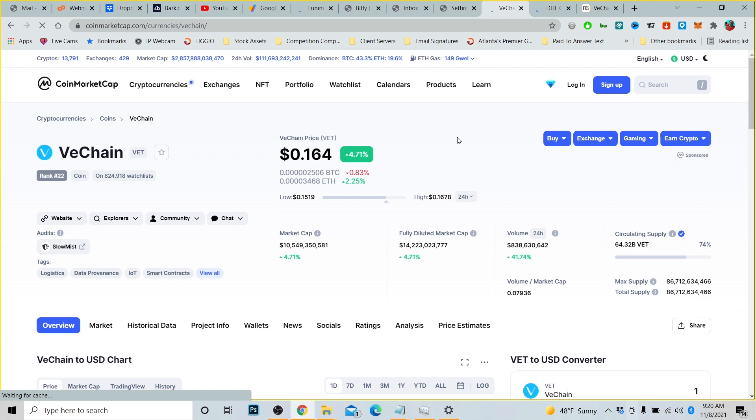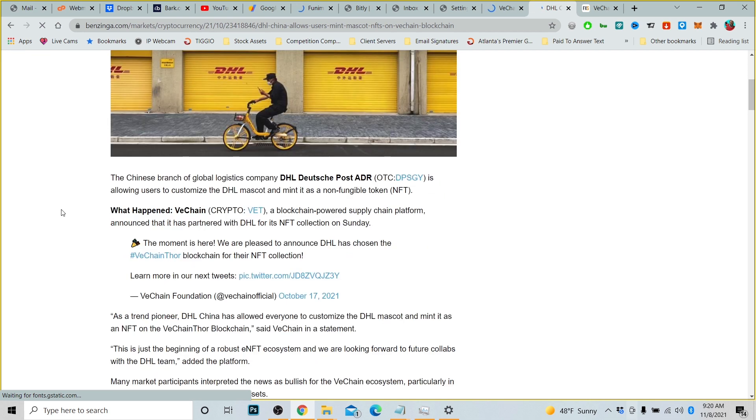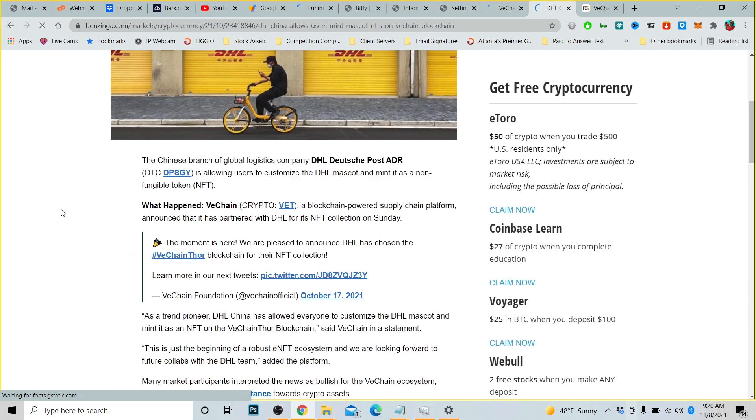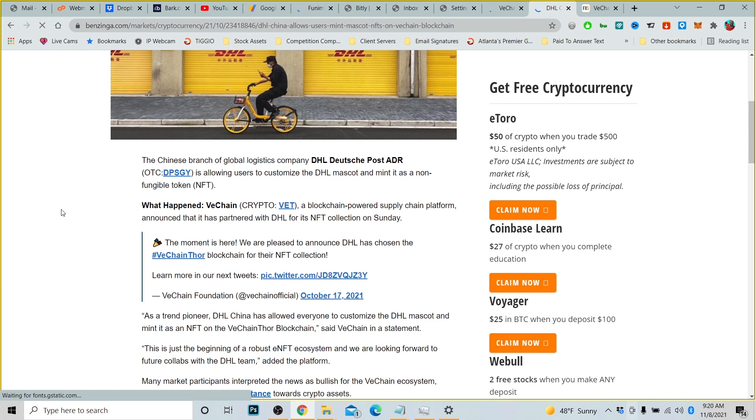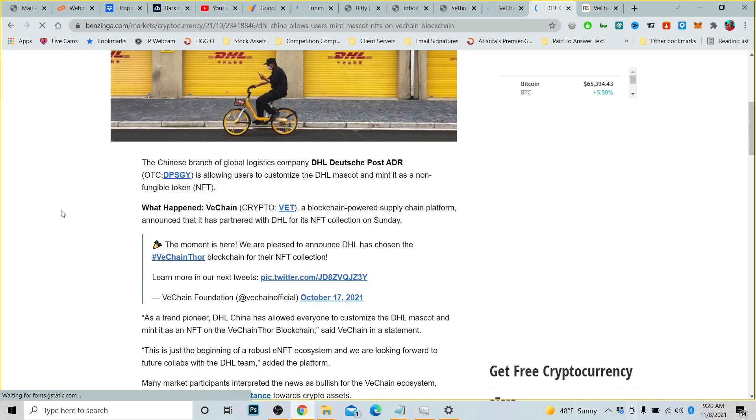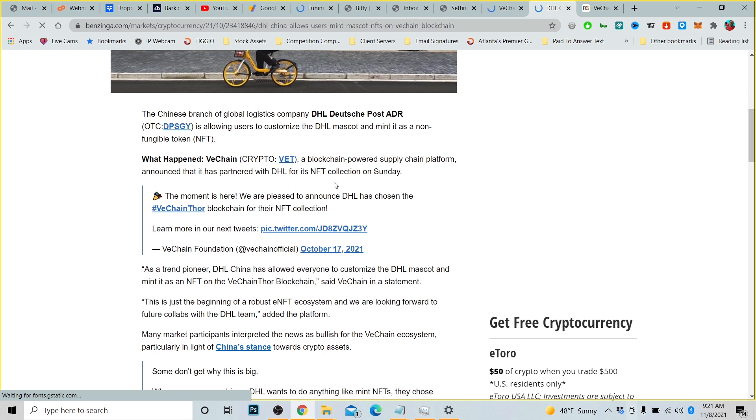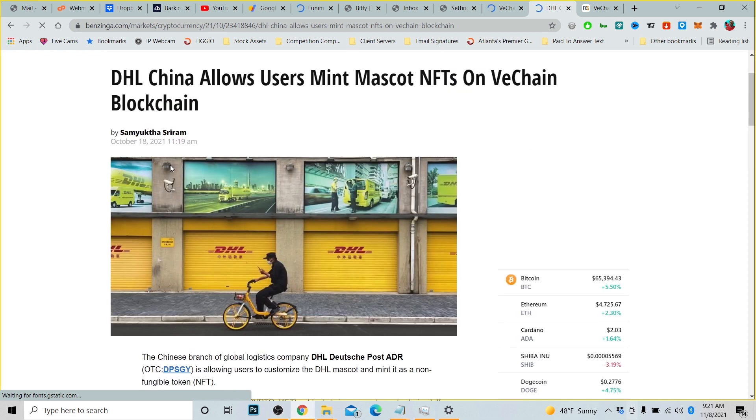So is it time to purchase? We talked about in the past that VeChain has partnered with a number of different companies. They've partnered with Walmart China and more recently, I thought last month, they partnered with Chinese branch of global logistics company DHL, and it's allowing users to customize the DHL mascot and mint it as non-fungible tokens. This article is from October 18th of this year.